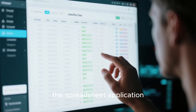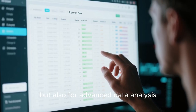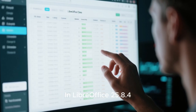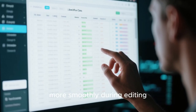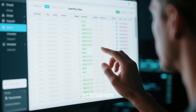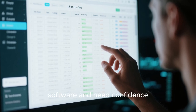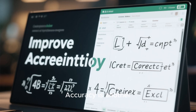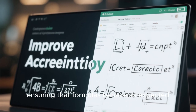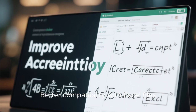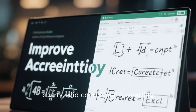LibreOffice Calc, the spreadsheet application, also sees important refinements in this release. Calc is widely used not only for basic spreadsheets but also for advanced data analysis, financial modeling, and scientific work. In LibreOffice 25.8.4, performance improvements help large spreadsheets open faster and respond more smoothly during editing. Formula recalculation has been optimized in certain scenarios, reducing delays when working with complex sheets. This is especially valuable for users who rely on Calc as a serious alternative to proprietary spreadsheet software and need confidence that it can handle demanding workloads.